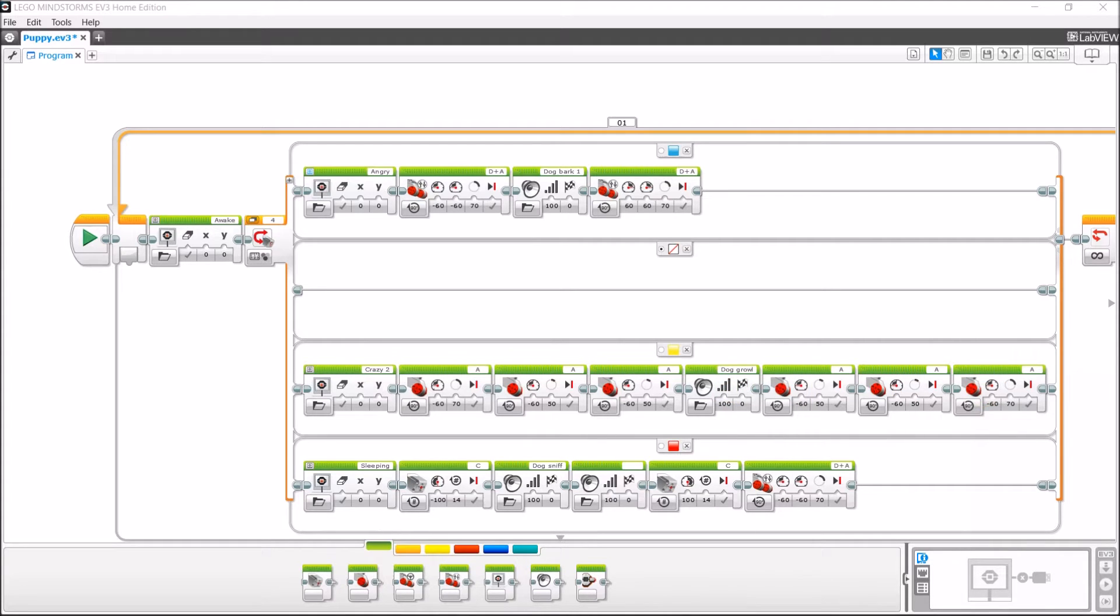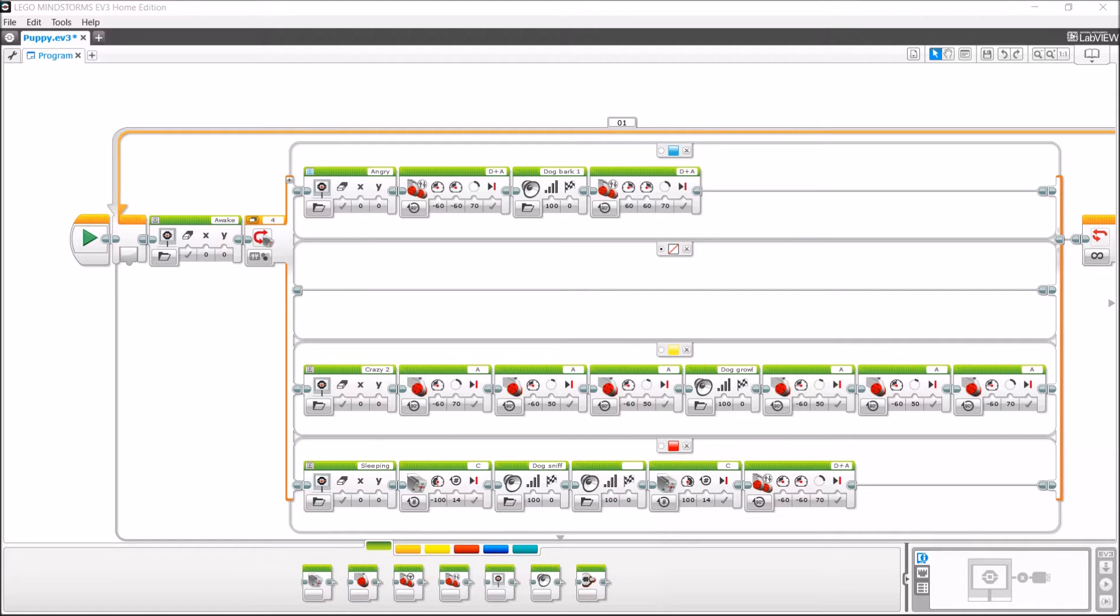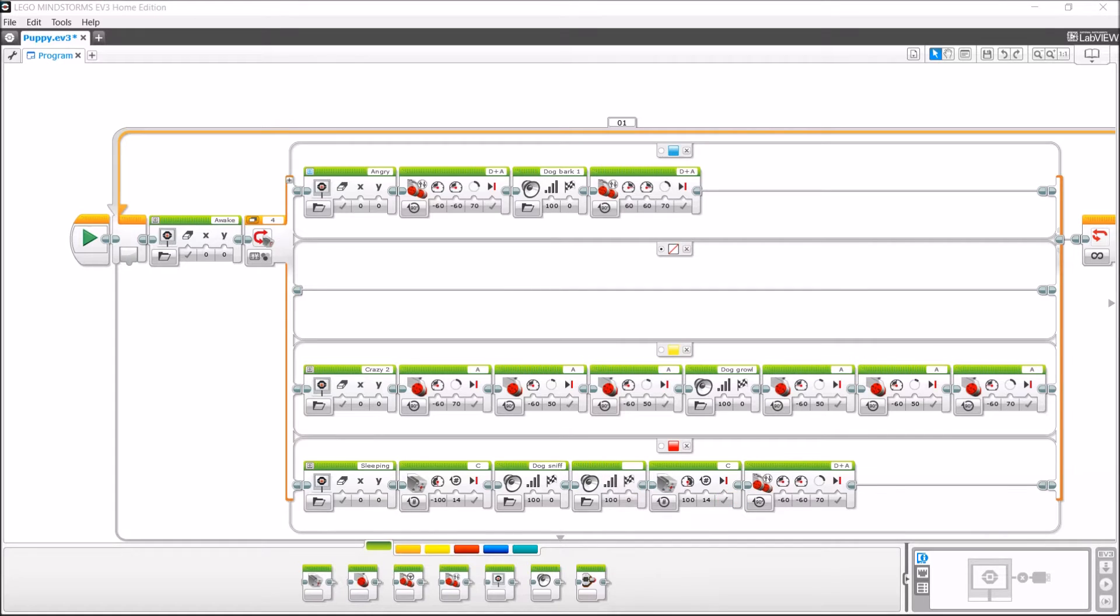So now for the last one, it's gonna do sleeping eyes, then it's gonna move its motor, so its head's gonna go up and down, then it's gonna start sniffing. Then it's gonna make that sniffing sound again, and then his head's gonna go back down, and then it's gonna move back and forth. So this was the program I made.